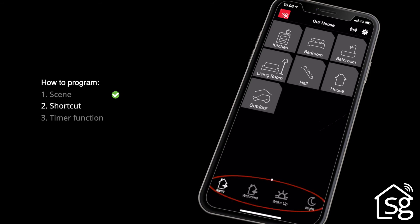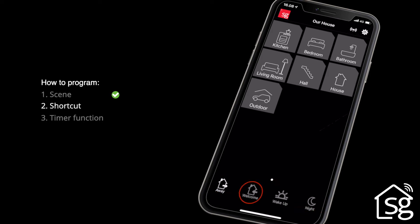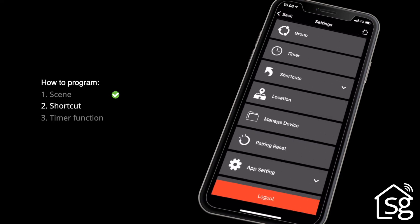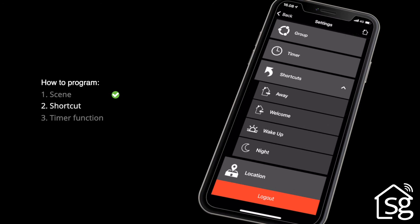The SG Smart App has four preset scenes or shortcuts on the homepage: Away, Welcome, Wake Up, and Night. Go to Settings by clicking on the icon at the top right to select a shortcut. Click Shortcuts and select the one you want to set.